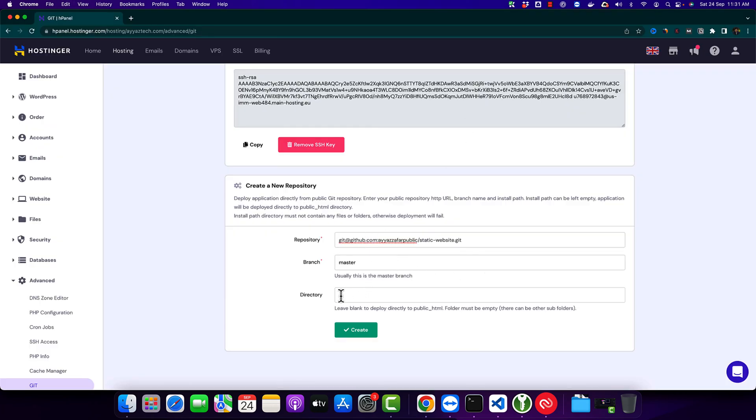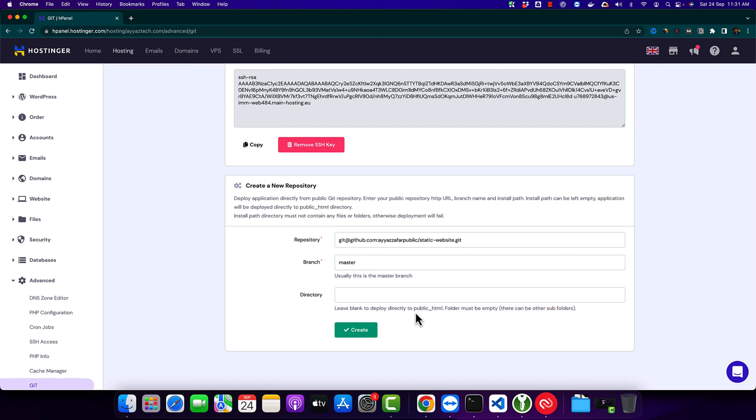After that, you have to specify the directory in your Hostinger where you want to upload the website. It must be empty as it is saying. If you are already using the public_html and you want to upload it somewhere else, make sure to specify the name of that folder.